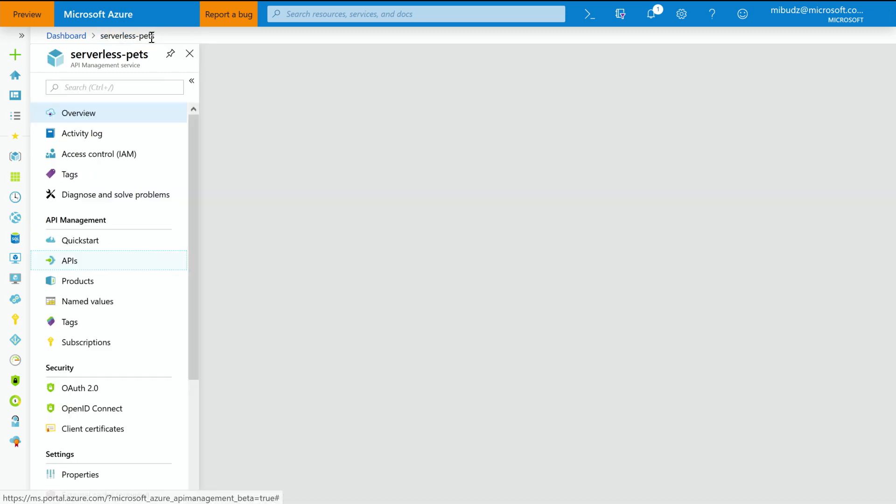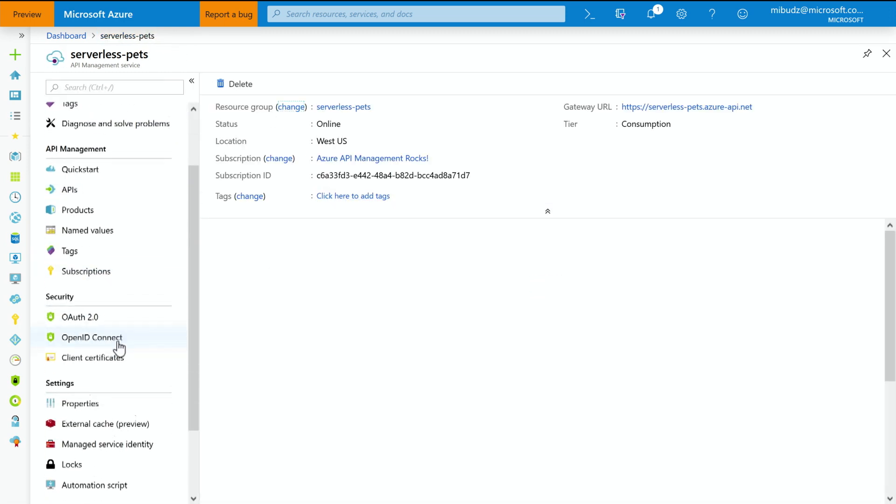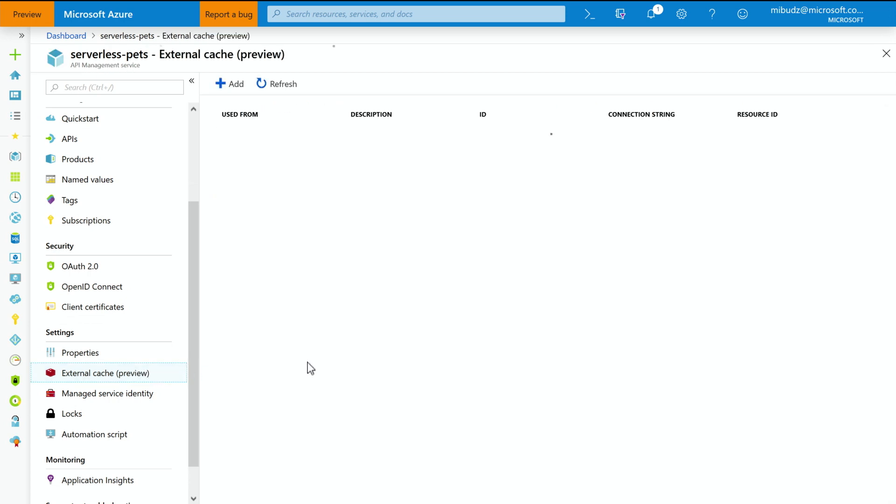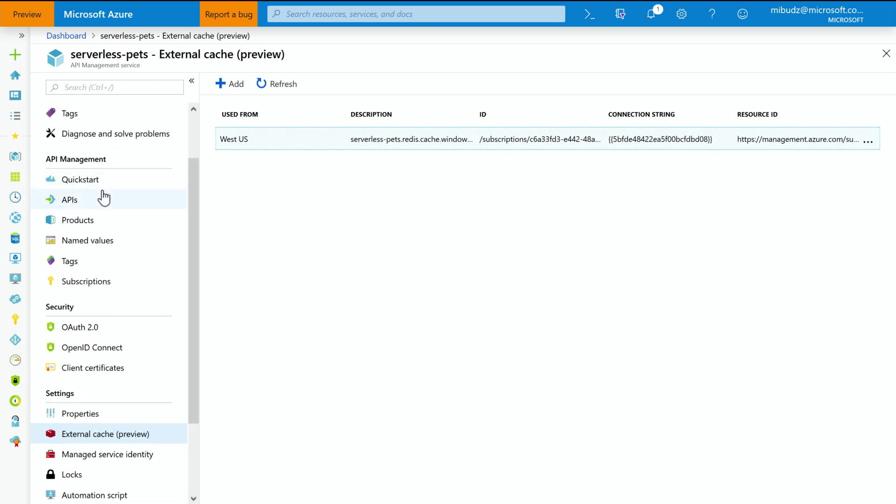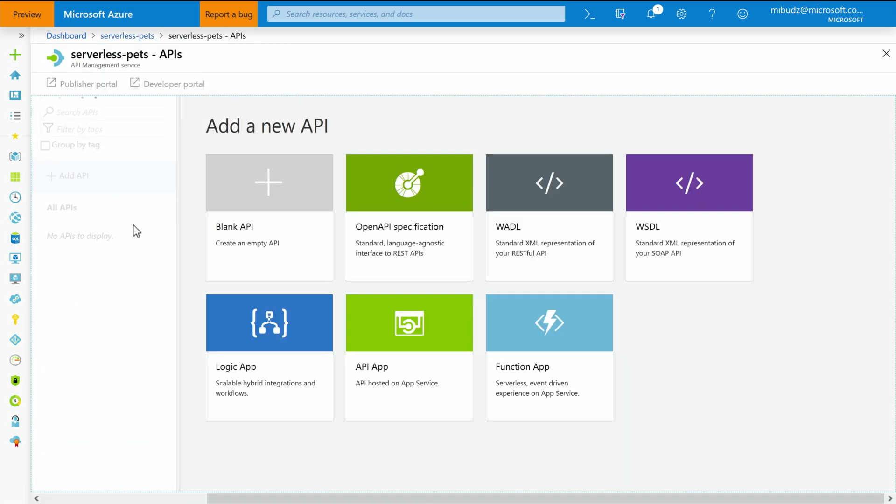So if I go back to my API Management instance, there is a very cool new feature that we have just added. Because the consumption tier does not come with a built-in cache, we have implemented a very innovative new feature that allows you to plug in your own external cache, whether it's hosted on Azure or somewhere else. So what you can see here, I already added my Redis cache, which I showed to you a few minutes before. So to activate it, I'm going back to my API.